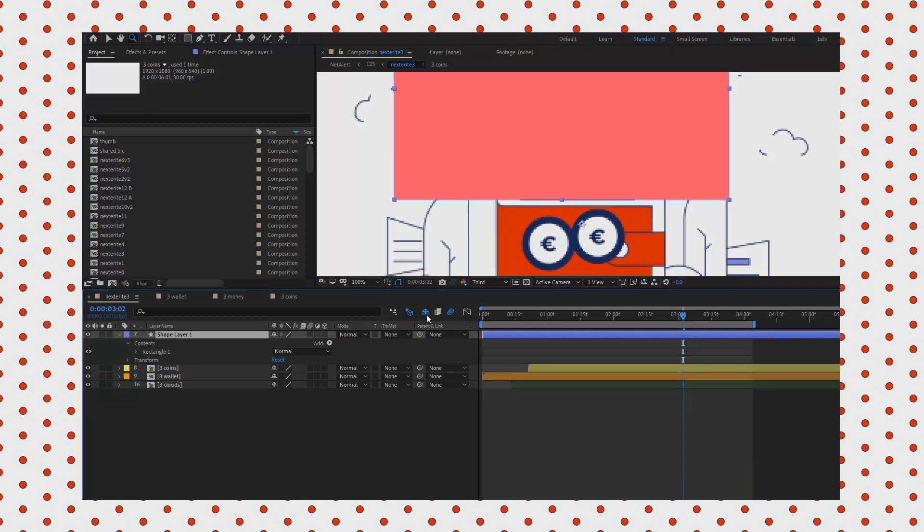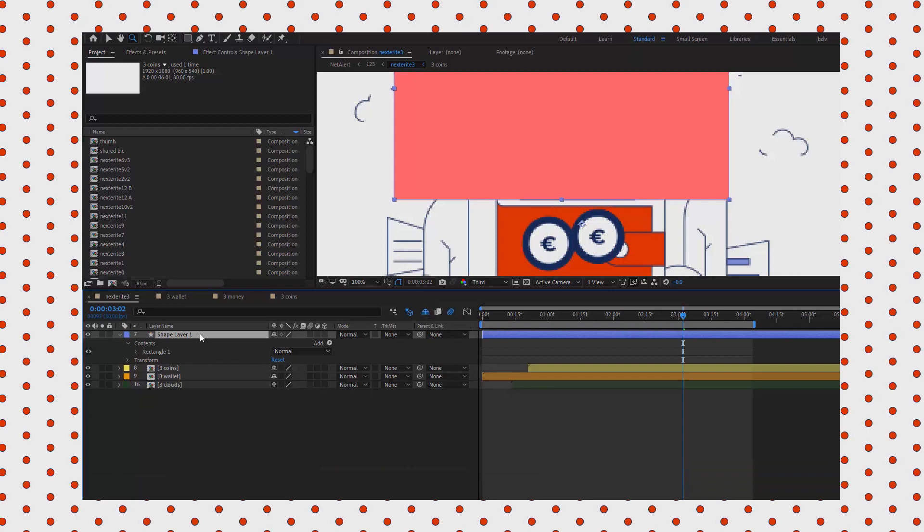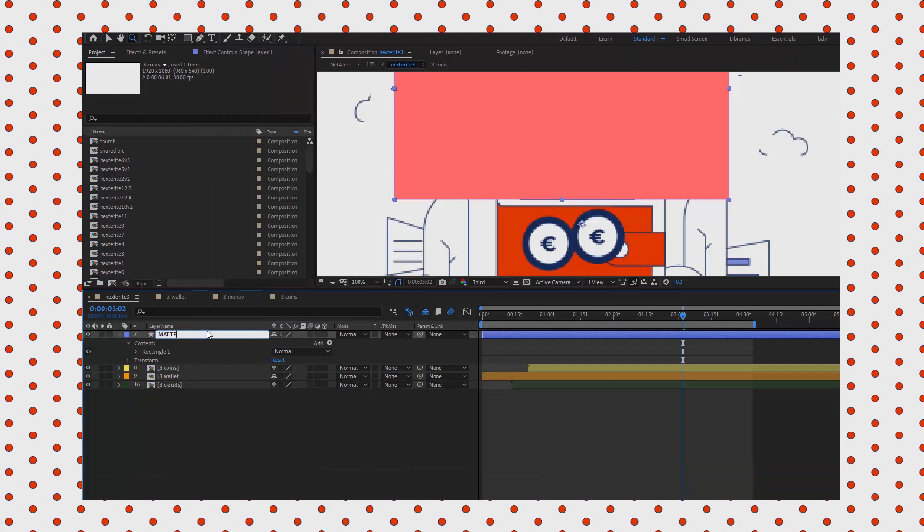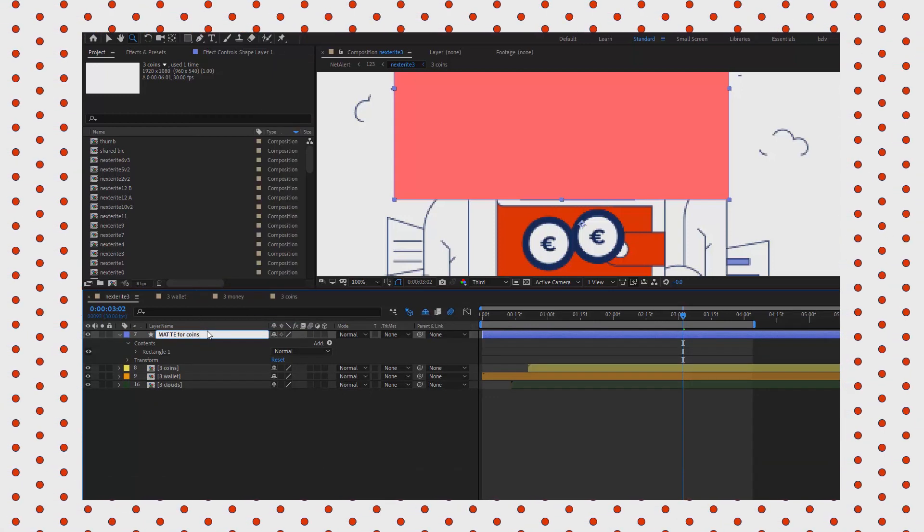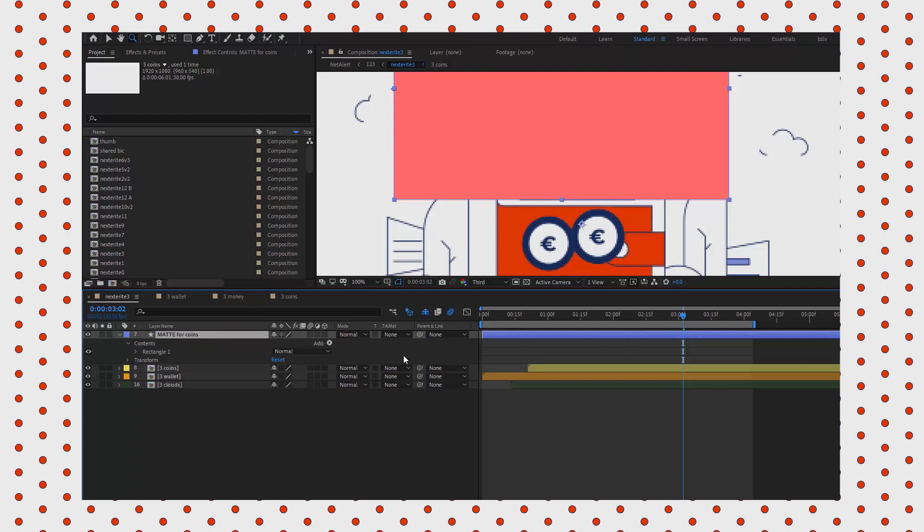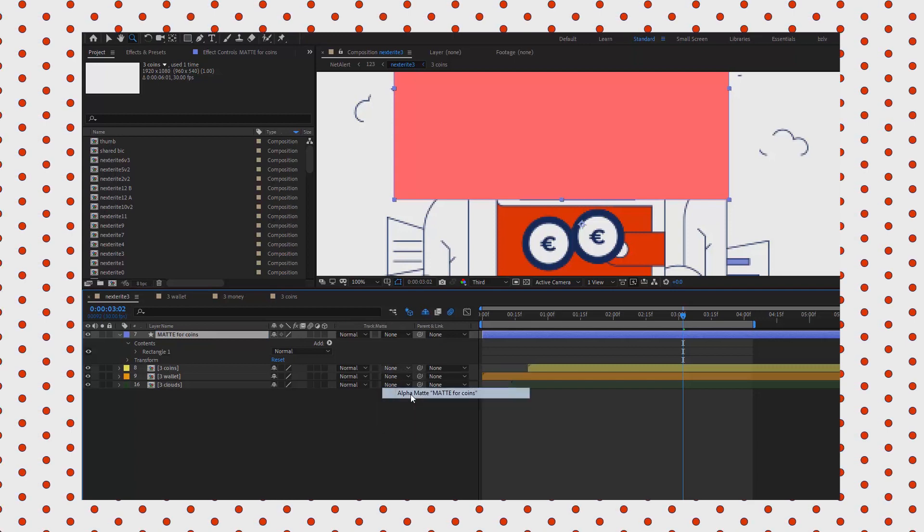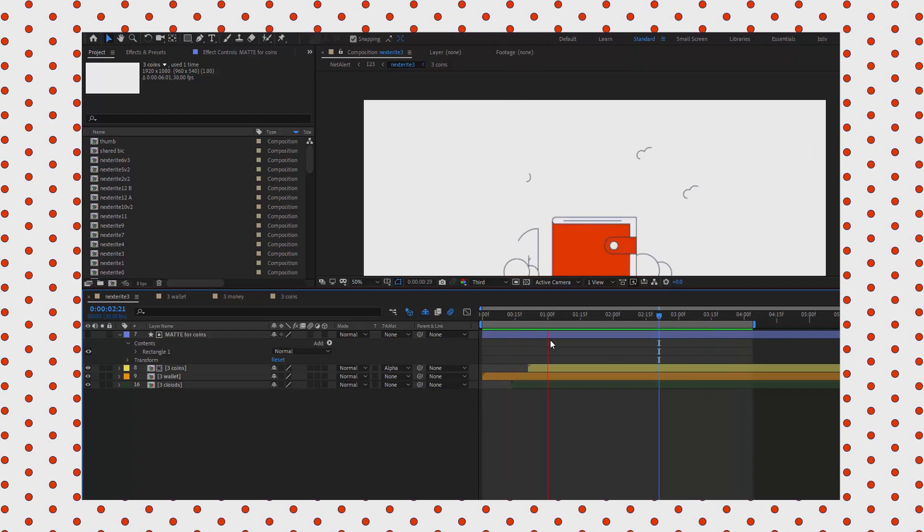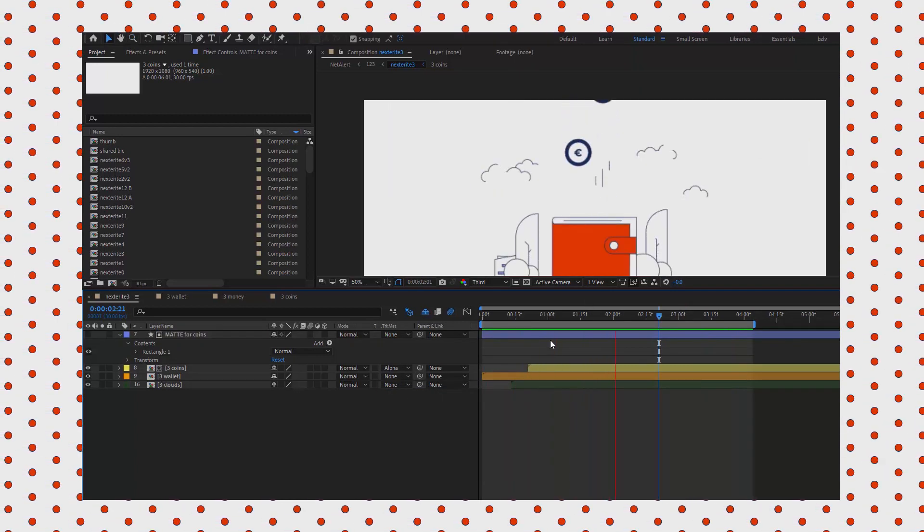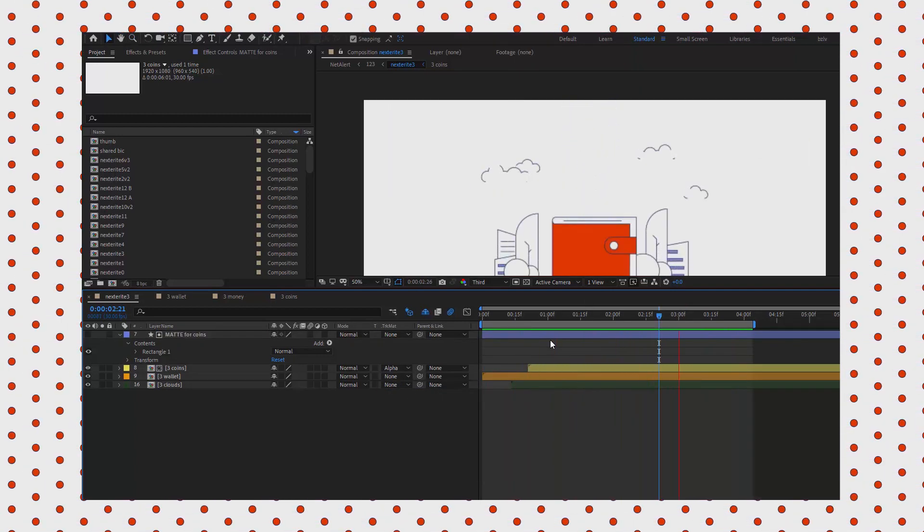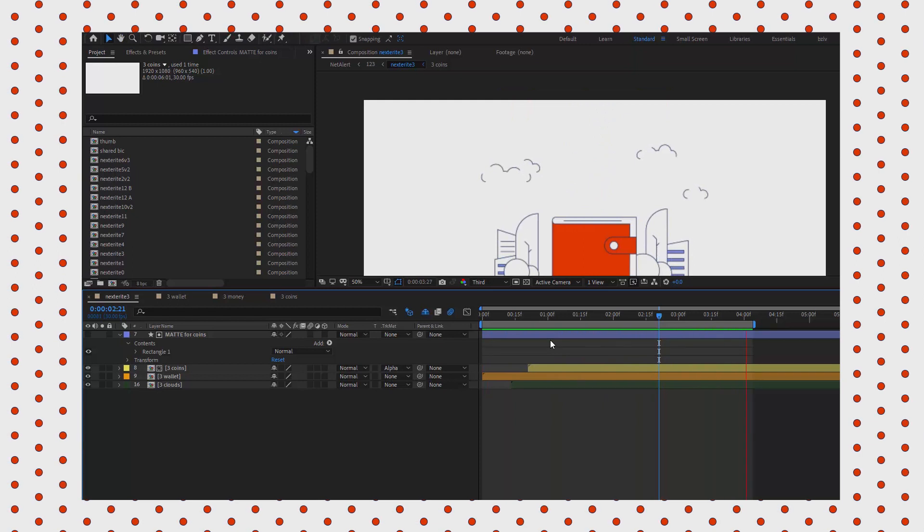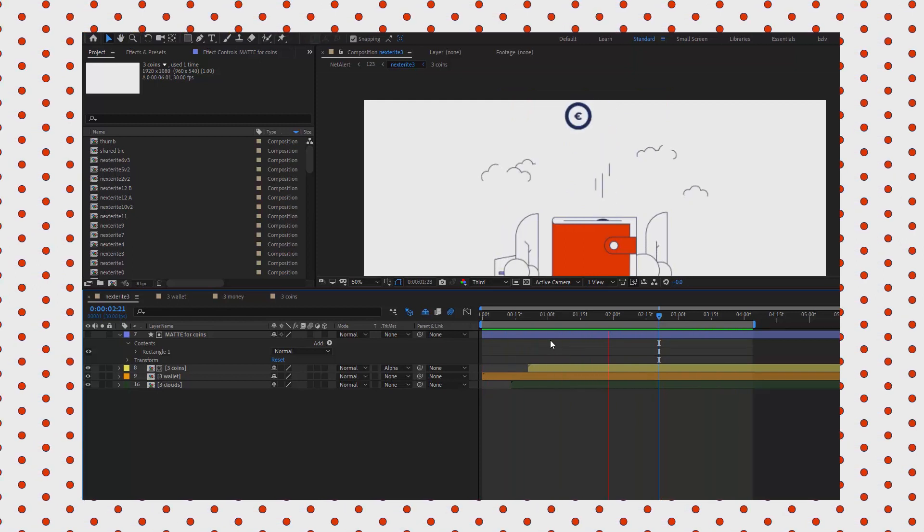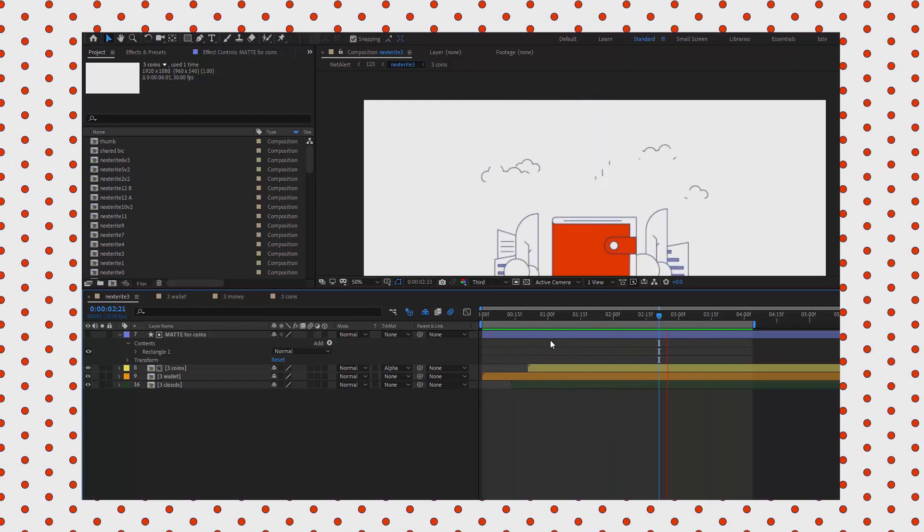So I create a simple rectangle and position it like so. It has to border with that line. And let's change the mat for alpha mat. Looks nice.